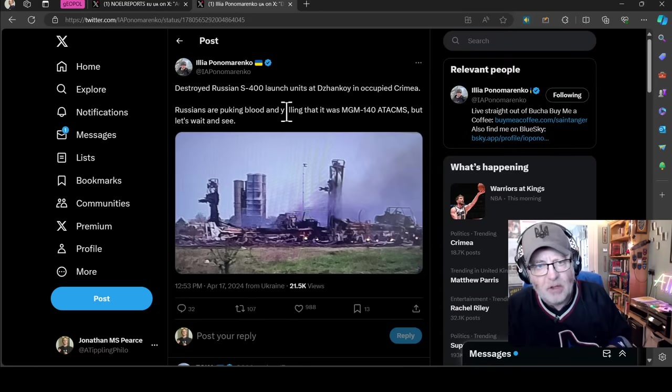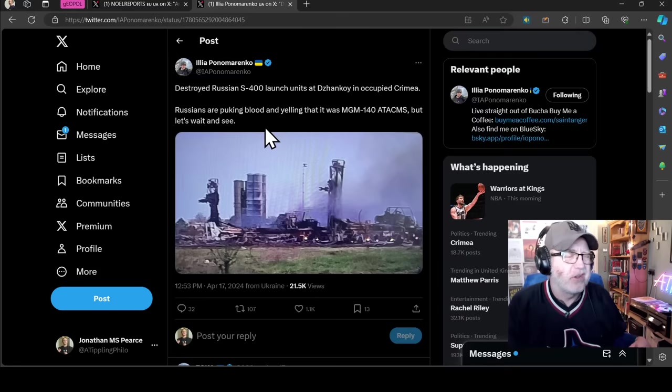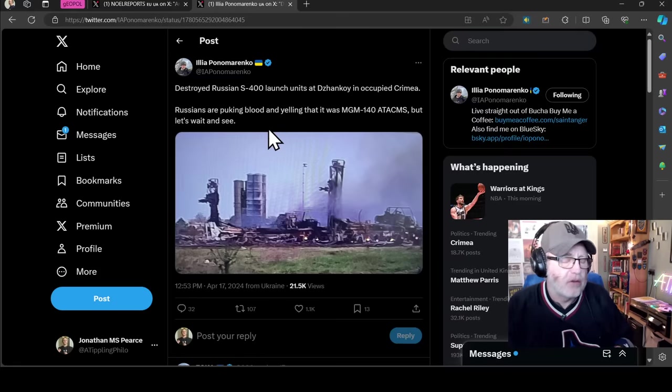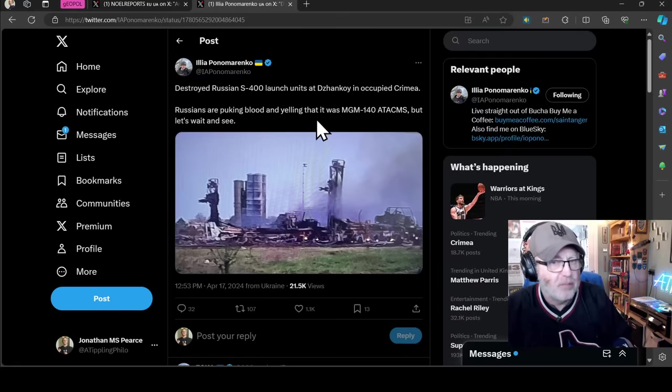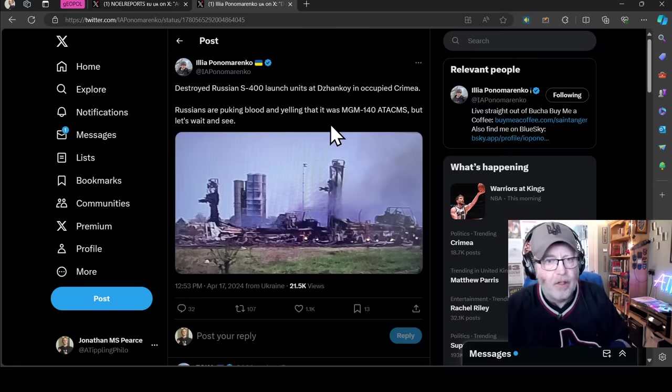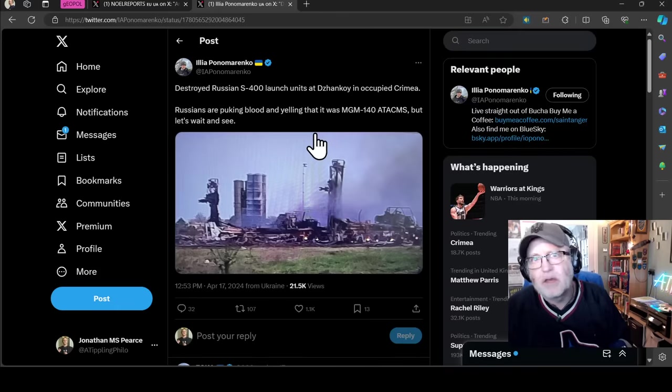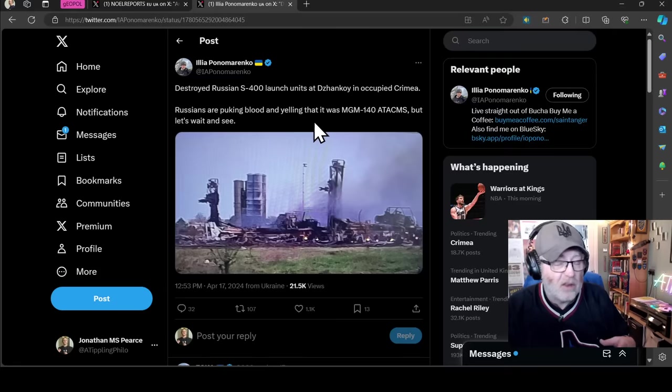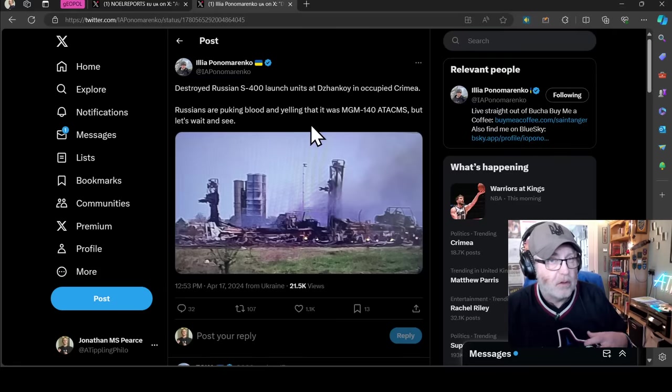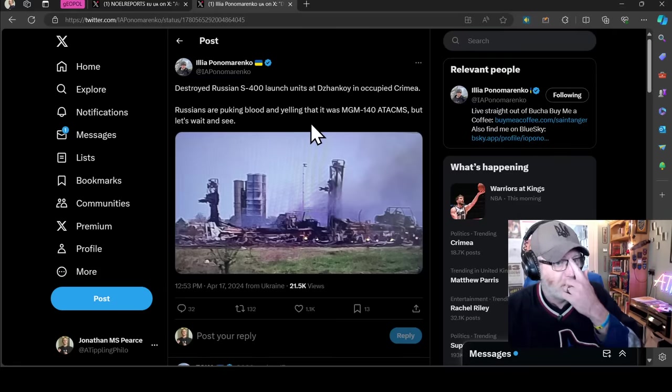Ilya Ponomarenko here talking about the idea that Russians are complaining, or at least Ukrainians are taking the mickey out of Russians complaining, that you've got an S-400, one of the best air defense systems here, being taken out by the very missiles it's supposed to protect against.